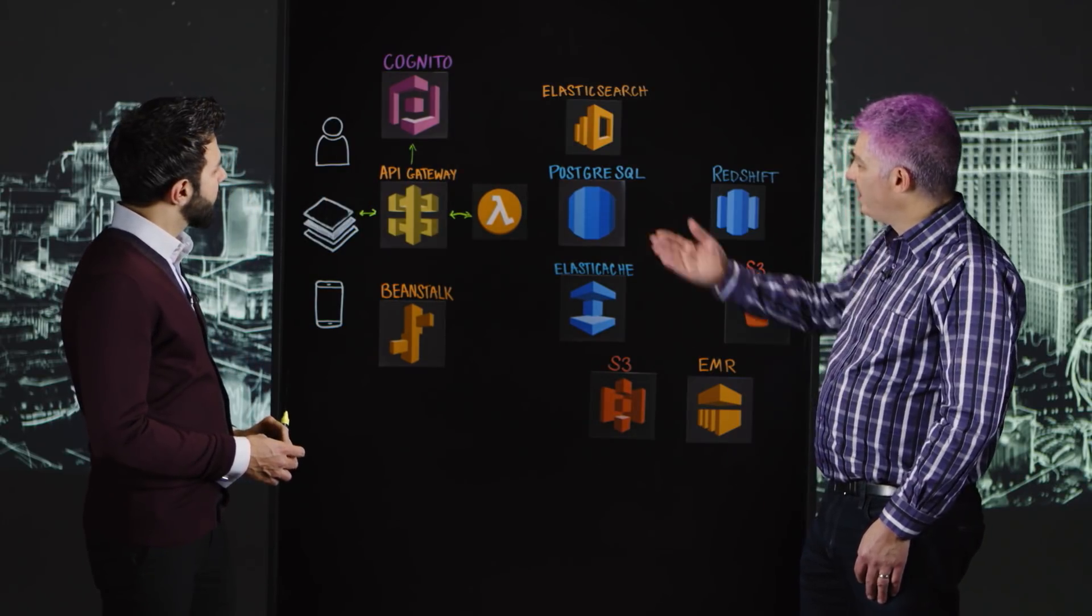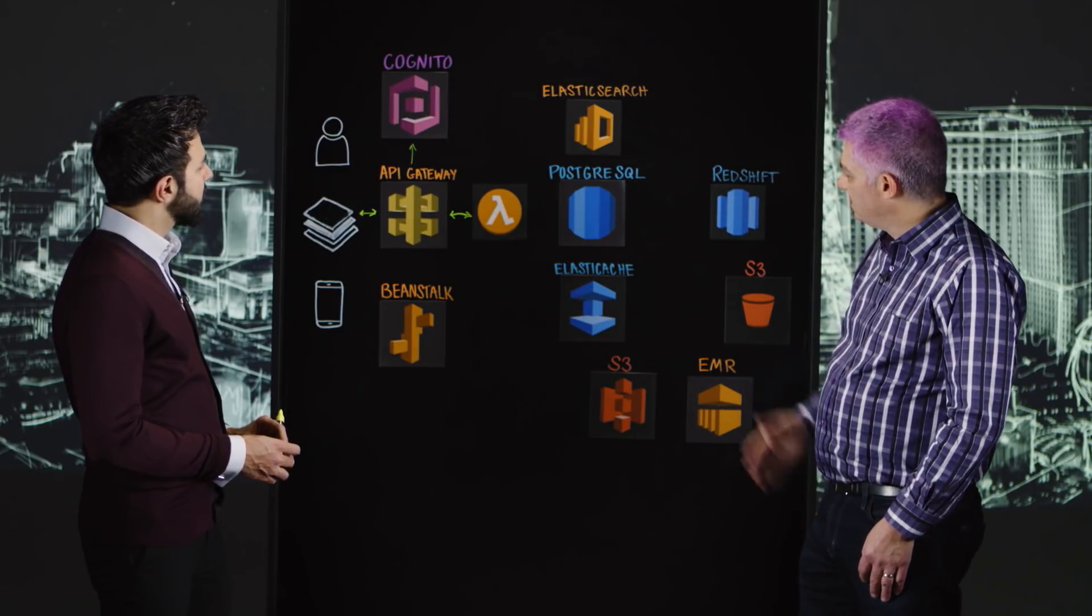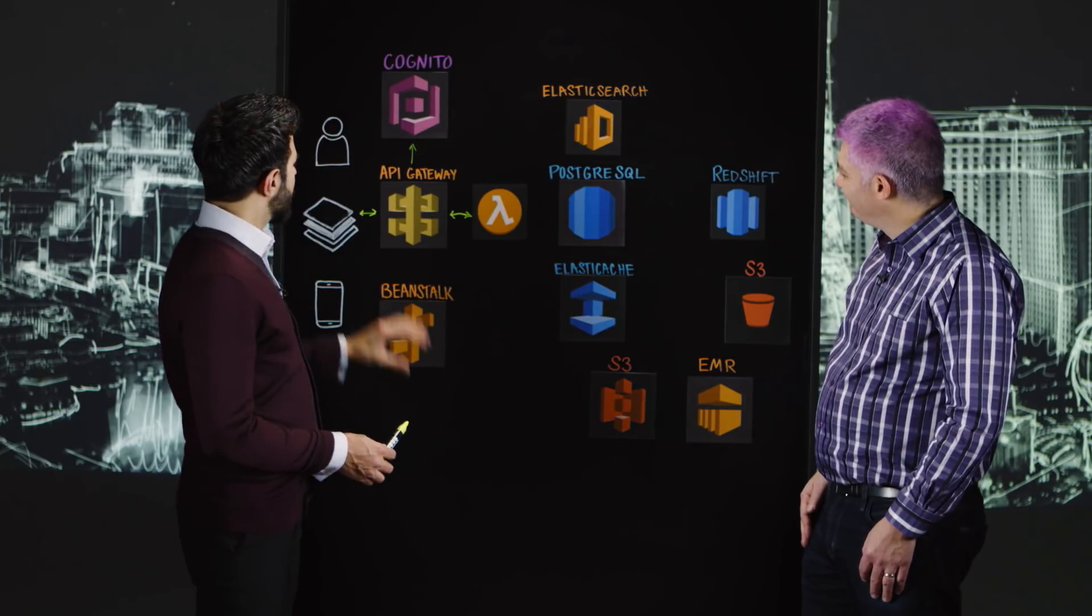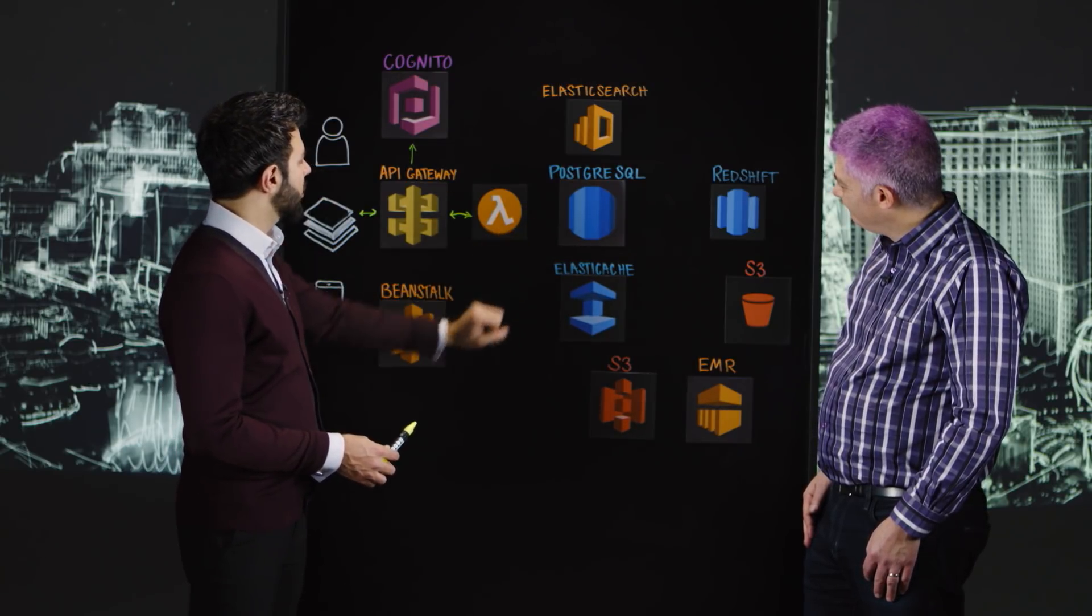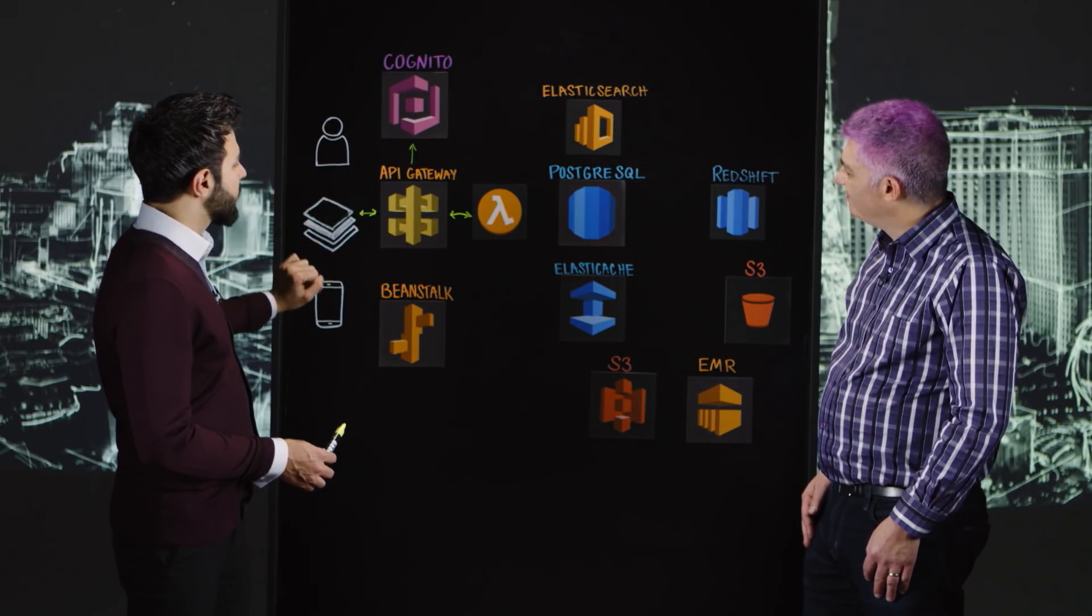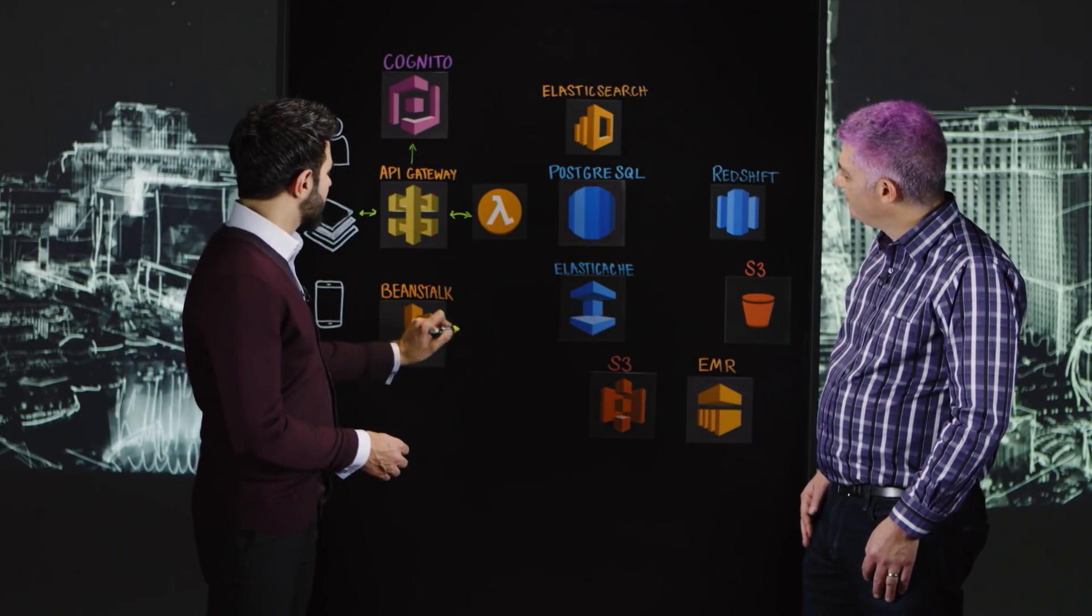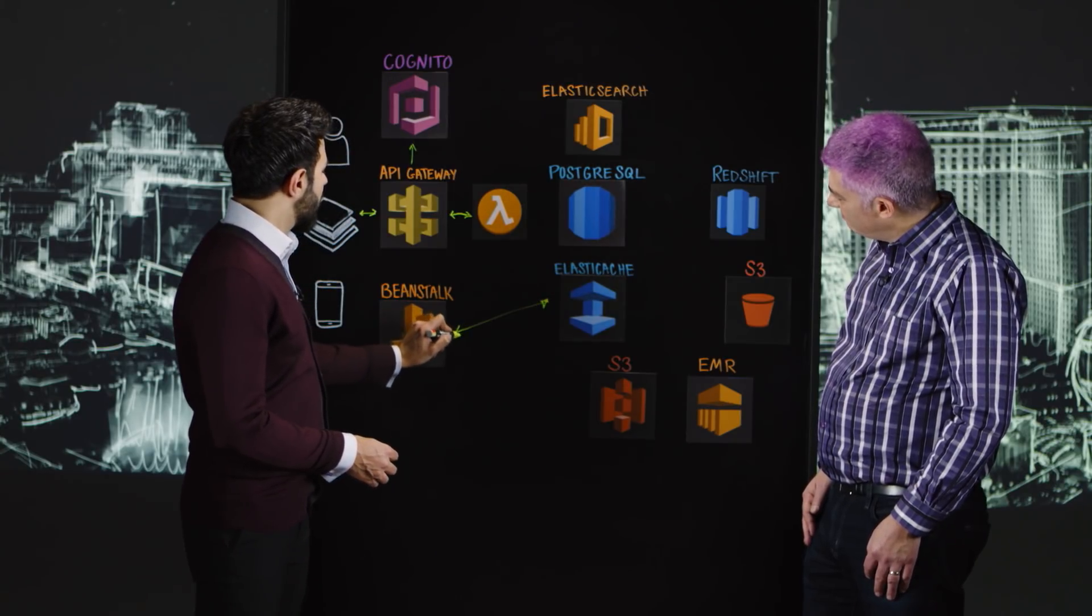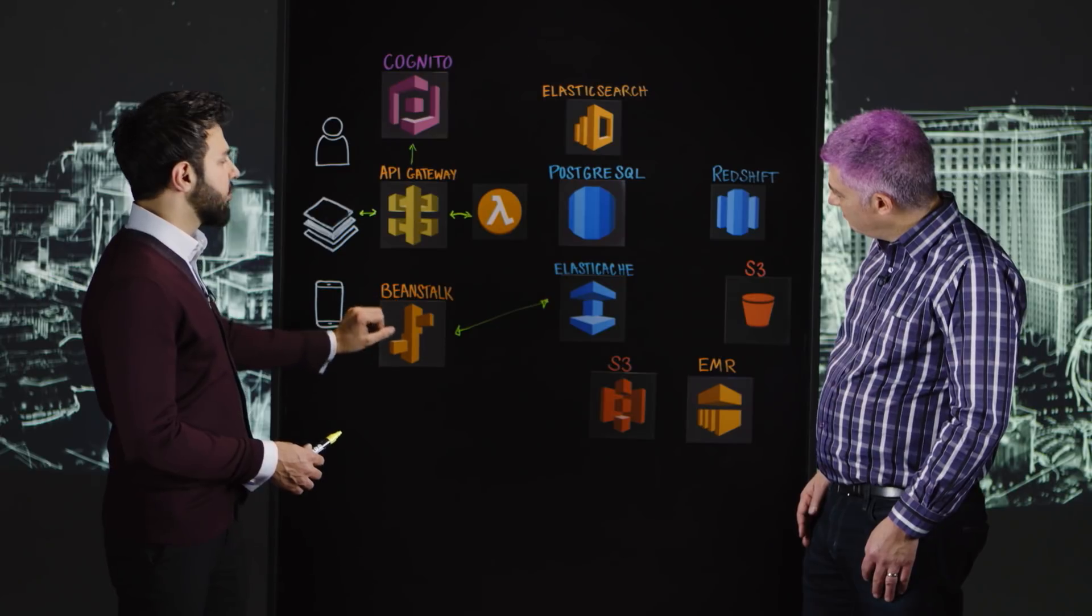What happens next? We've got authenticated requests, we're activating our Lambda functions, we hit our databases. This is our caching layer in which either the institutional clients go to PostgreSQL or our mobile users or web users go to ElastiCache. We have deployed our web app onto Beanstalk.